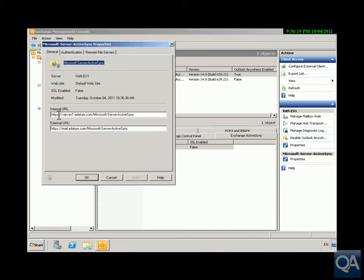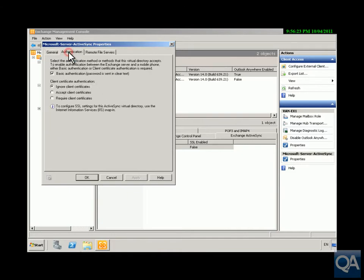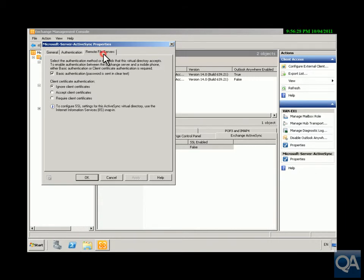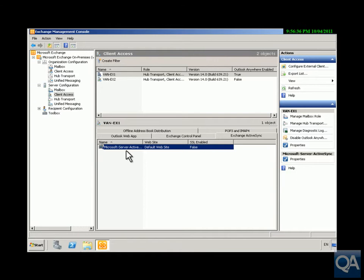So on the general page we've got our internal URL, our external URL. Authentication tab, we're using basic authentication. We have turned off SSL and the remote file servers are where we're getting attachments from. So now that we've done all of that we can click OK and we can see all of this was turned on by default. We can now come on to our...